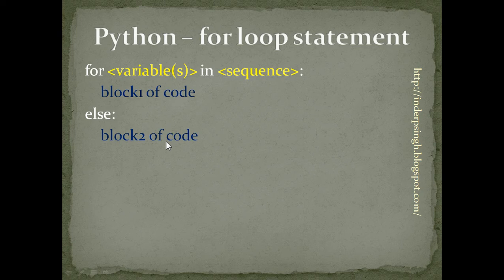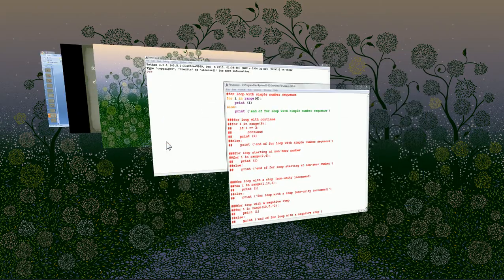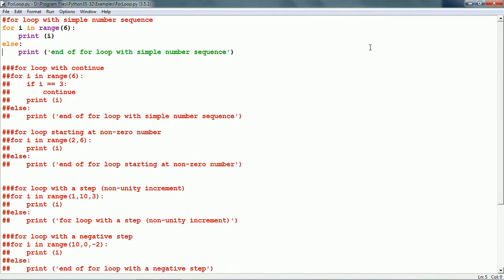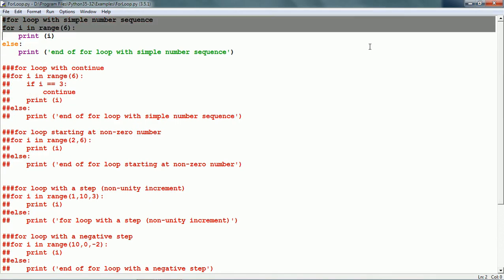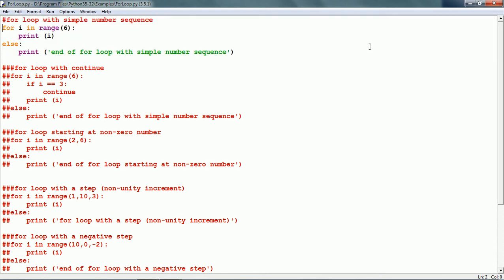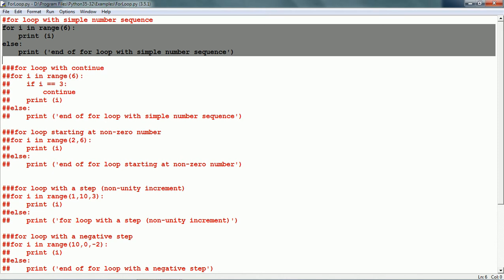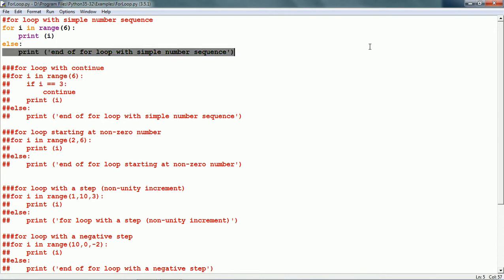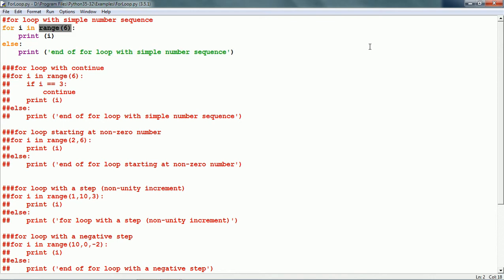Let us see examples of For loops. I already have a script with a variety of For loops. Let us see the first one. This is the For loop and here we can see the entire For statement. It has a For block of code which is just one statement — print i — and then there is an Else block of code which also has a print statement. Within the For statement, we use the range function.